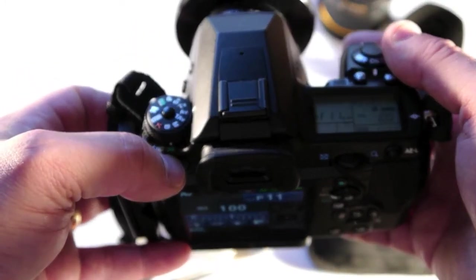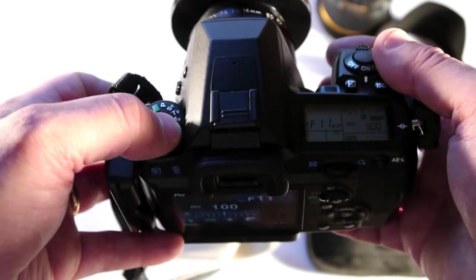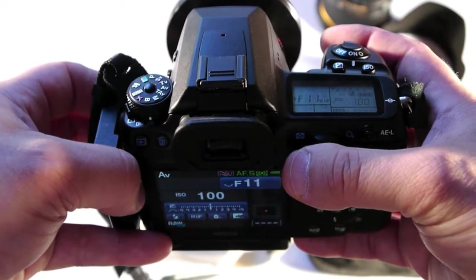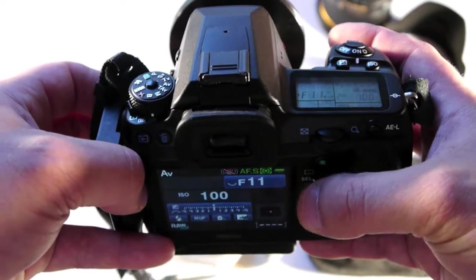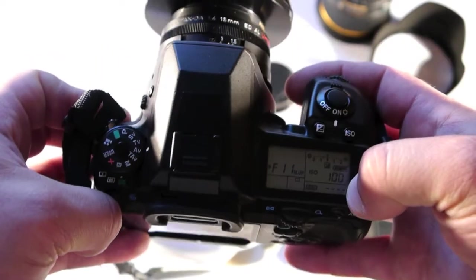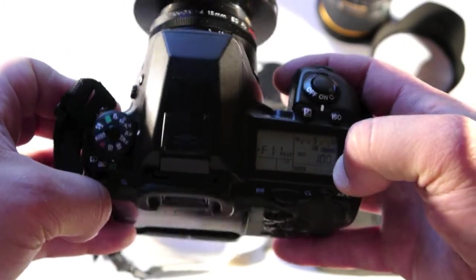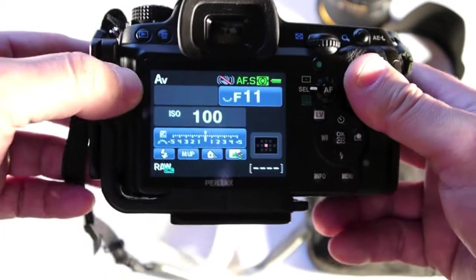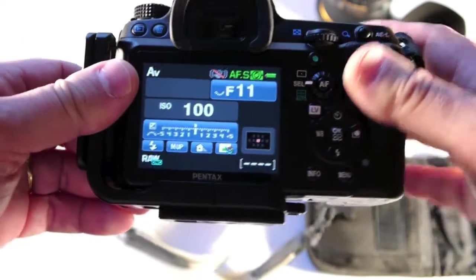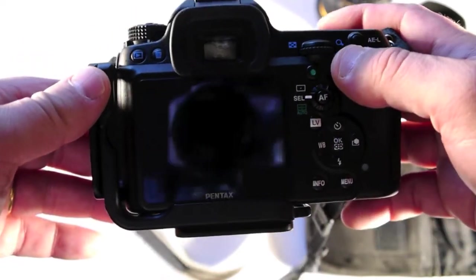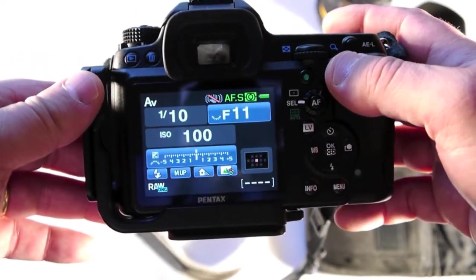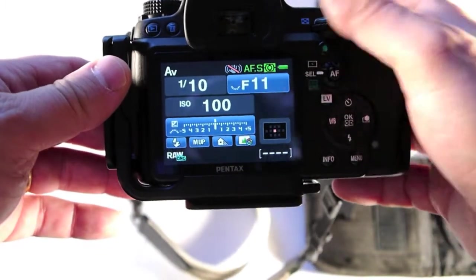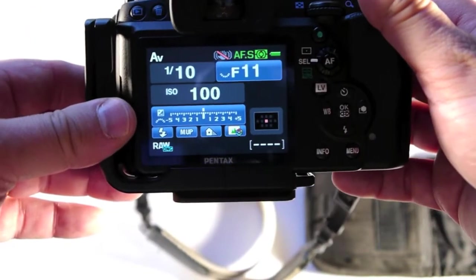All right, that's how I configure my camera for landscapes. Evaluative metering, aperture priority, f/8 f/11, focus in the front, native ISO so that's 100 or 200 on some of the Nikon models, usually it's 100.